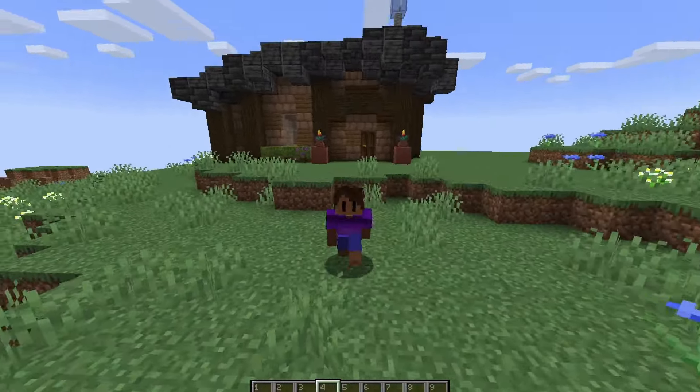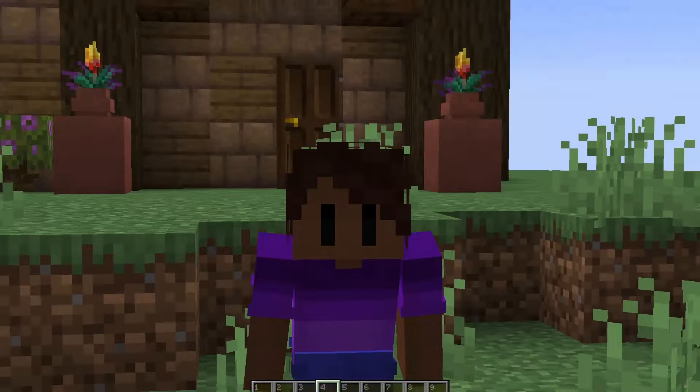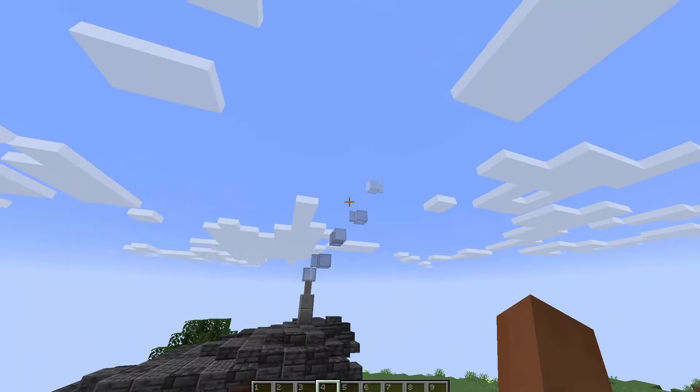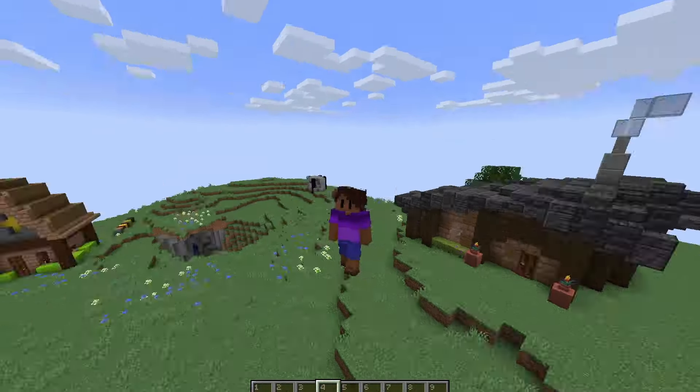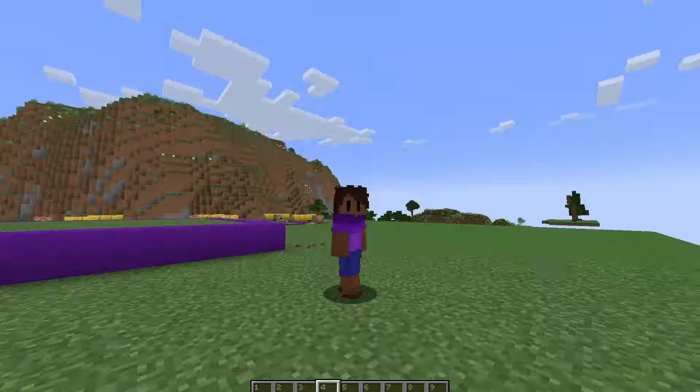Minecraft builds are pretty static. They don't really move. This smoke is not moving — but what if it could move?